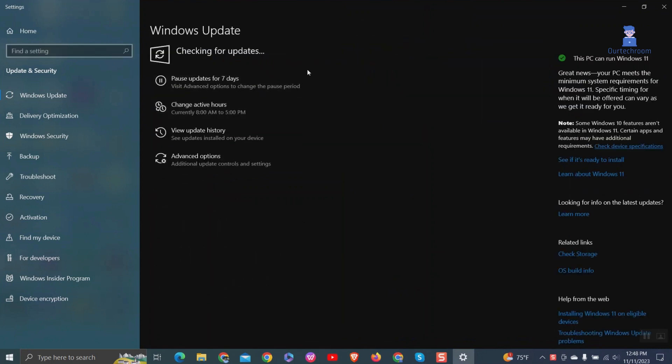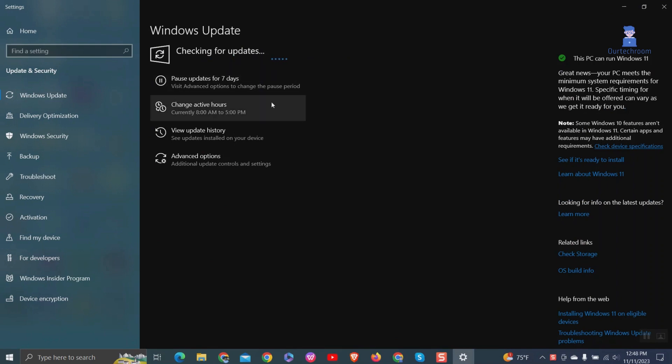Now wait for some time. In my case, it is checking whether a Windows Update is available for Windows 10 or not. Note that you might not get this checking for updates process.